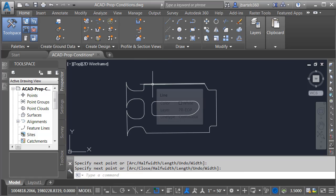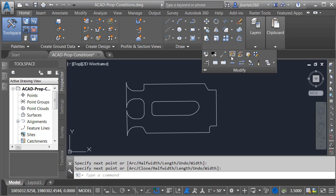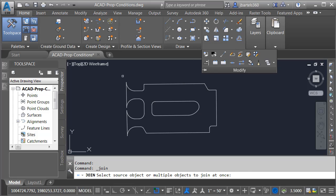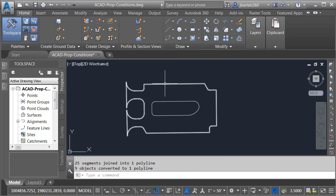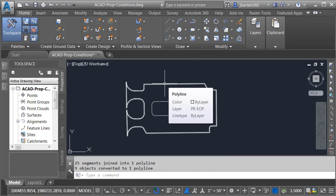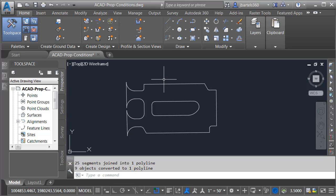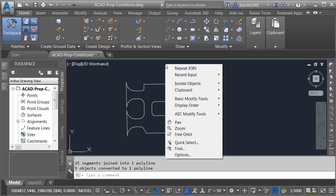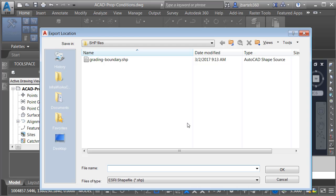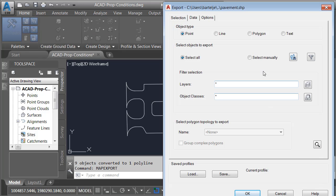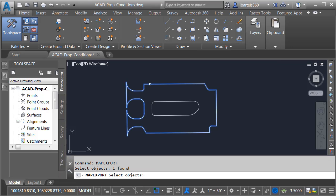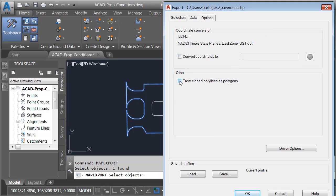I will then convert this into a single polyline by going to the Modify panel and choosing the Join option. I'll window this geometry and press Enter. As you can see, this is now a closed polyline. Let's export this geometry to shape by right-clicking and choosing Map Export from the Recent Input menu. I'll call this Pavement and click OK. This will also be a polygon — I'll select the object manually, click on the Pavement geometry, and press Enter. On the Options tab, I'll treat the closed polylines as polygons and click OK.